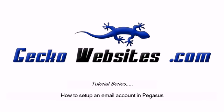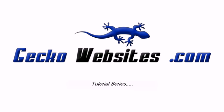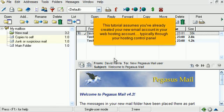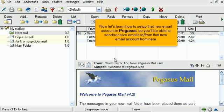How to set up an email account in Pegasus. This tutorial assumes you've already created your new email account in your web hosting account, typically through your hosting control panel. Now let's learn how to set up that new email account in Pegasus, so you'll be able to send and receive emails to and from that new email account from here.